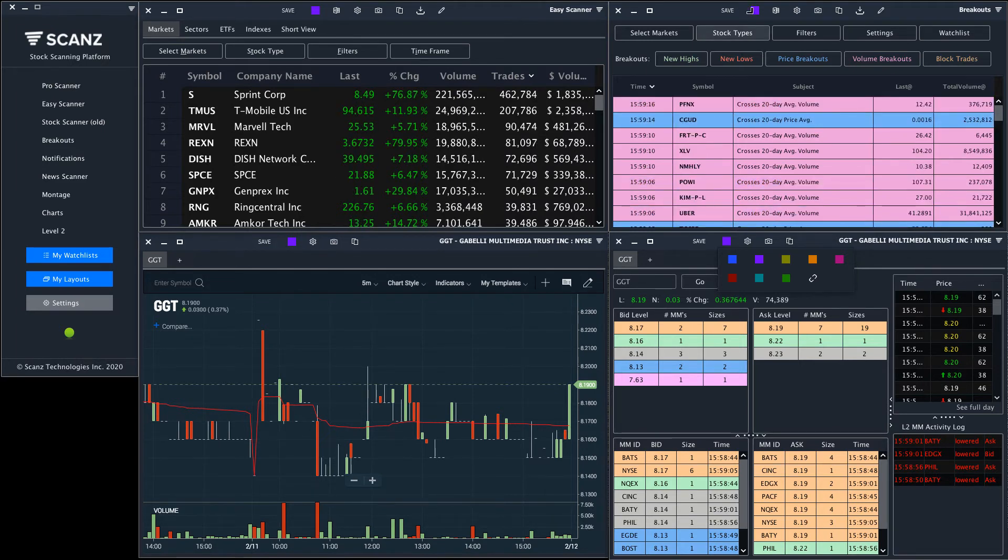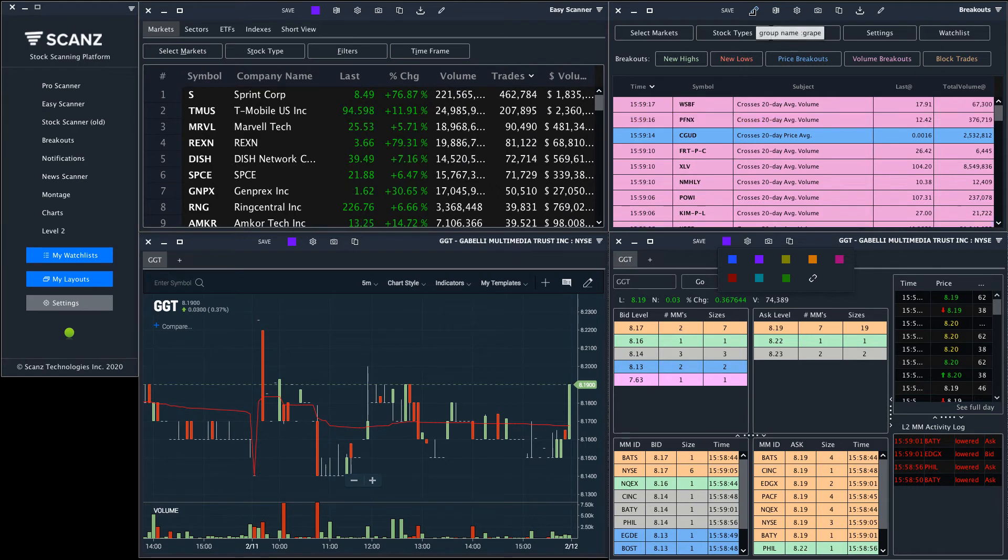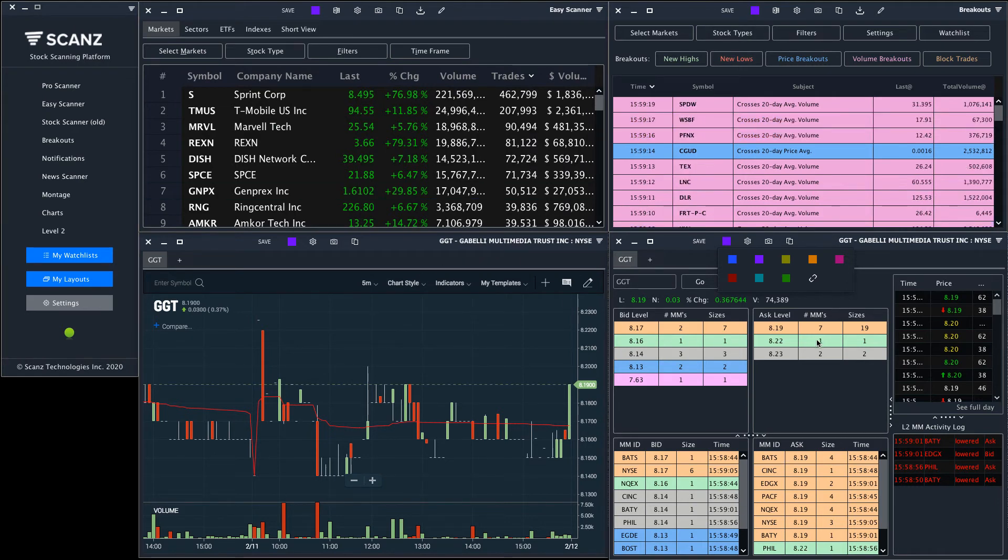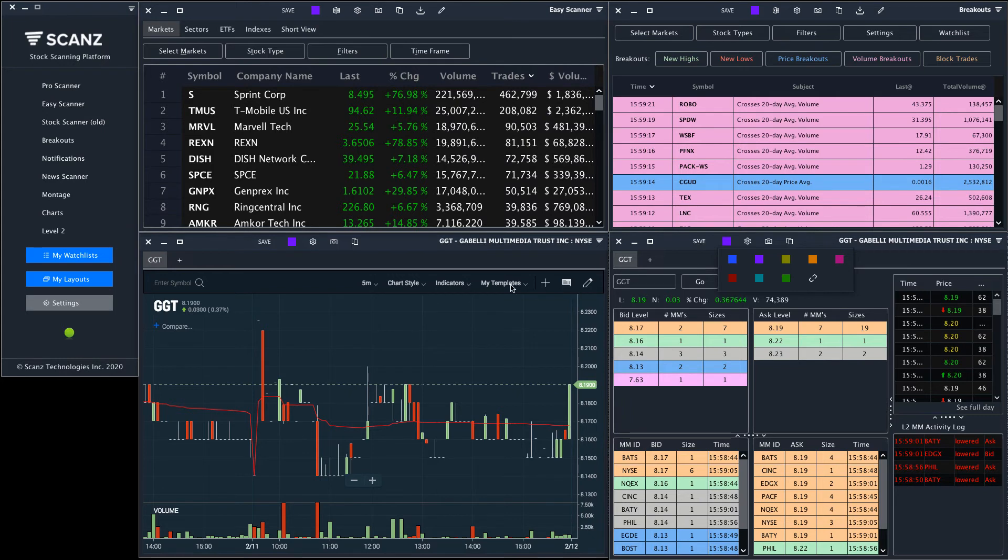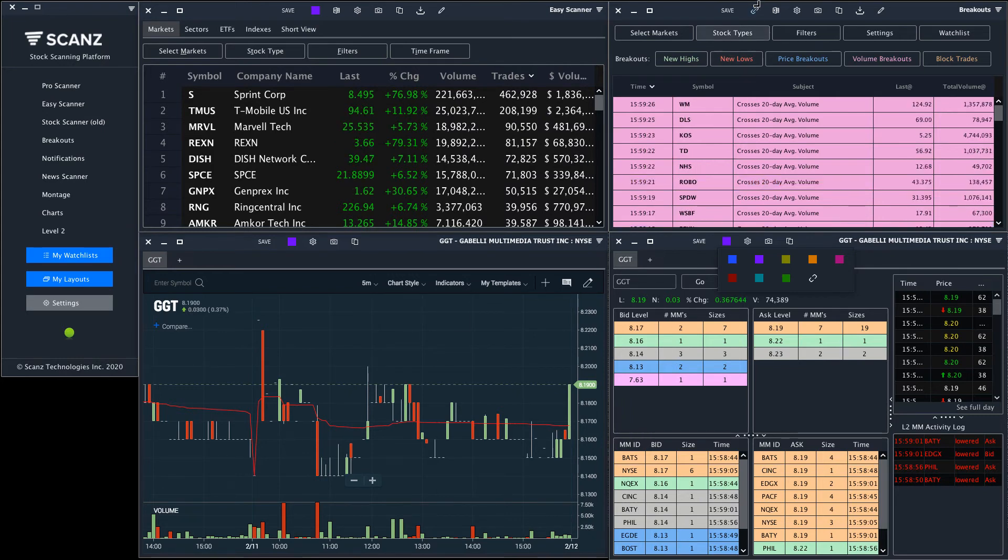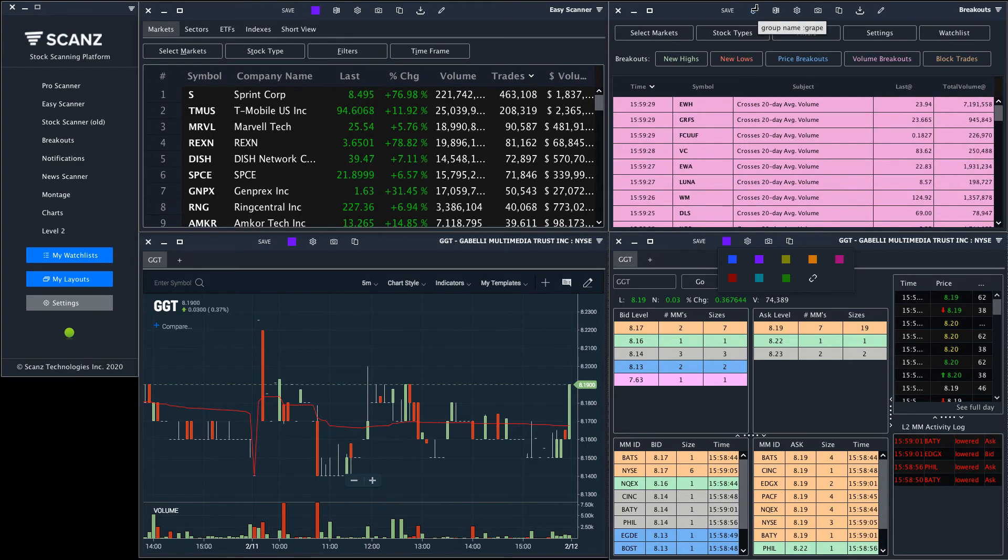For example, I may want to link my breakouts window to a different set of charts and level 2 screens, in which case I would simply create a new chart, a new level 2 window, and choose a different link color to get them set up.